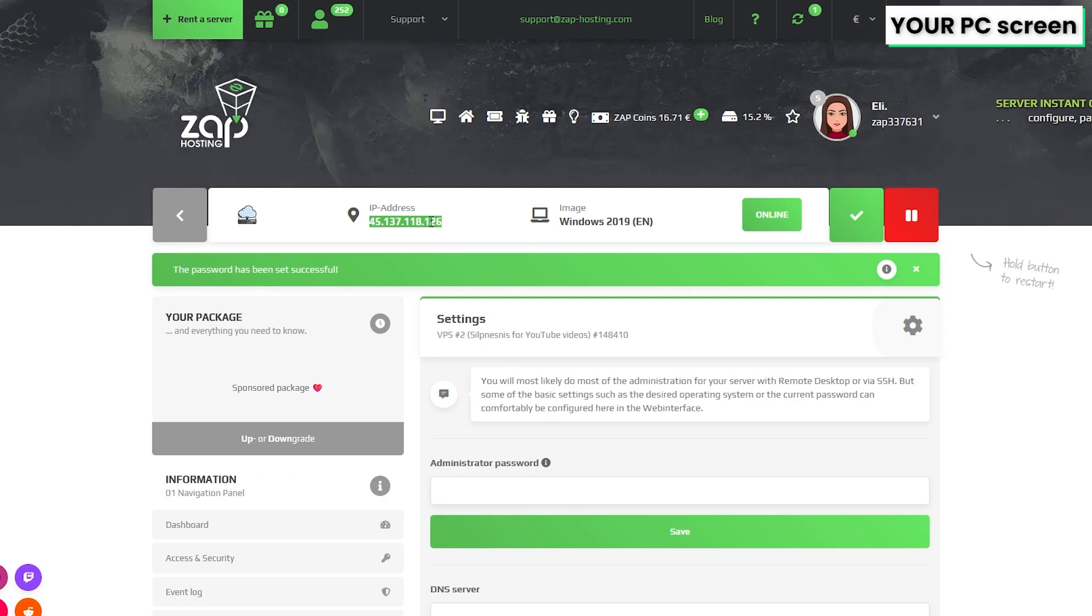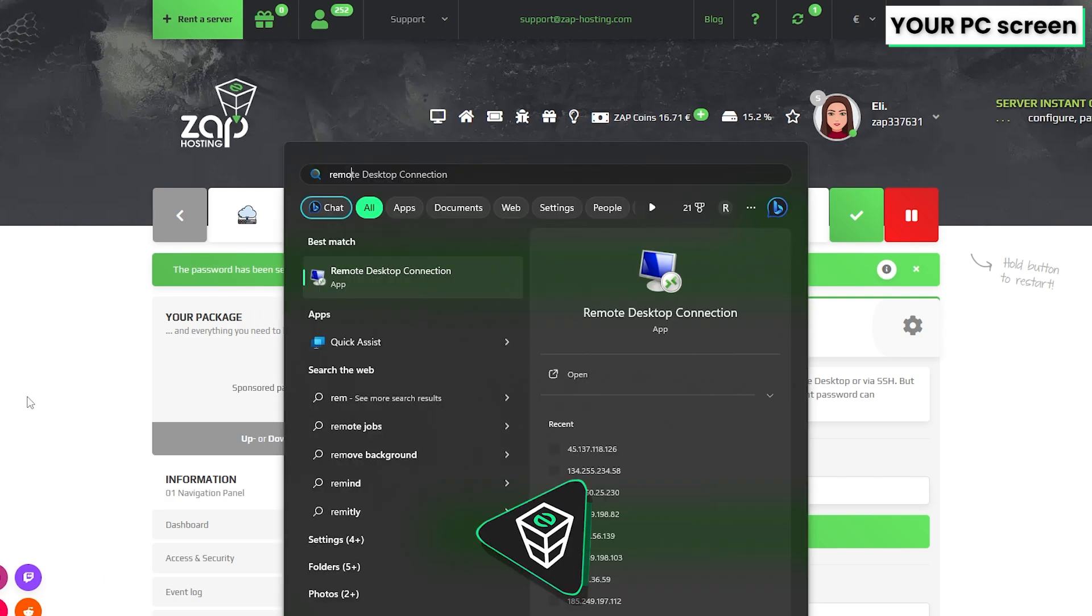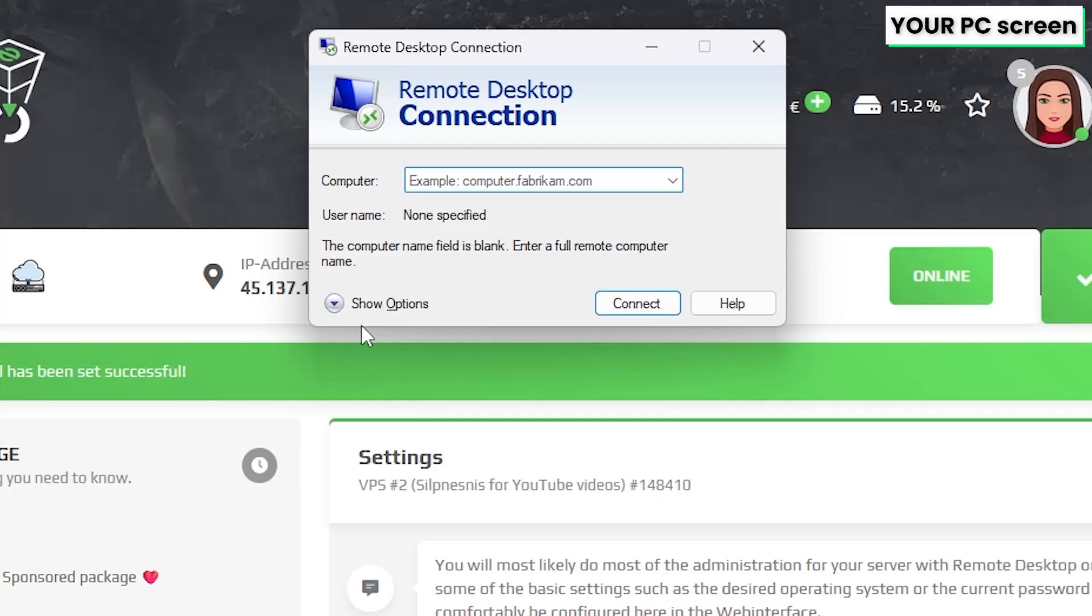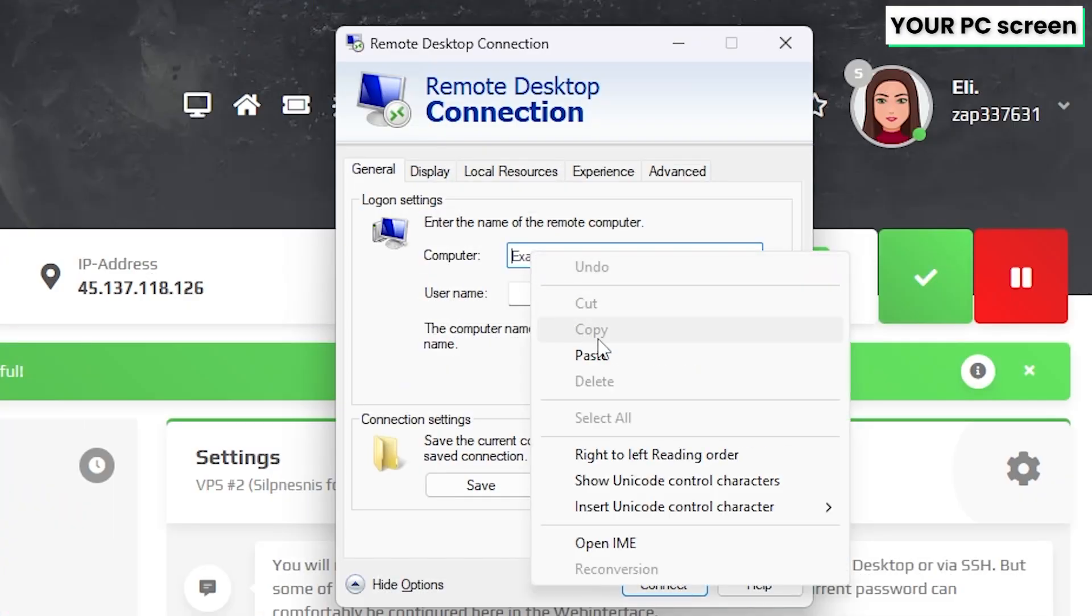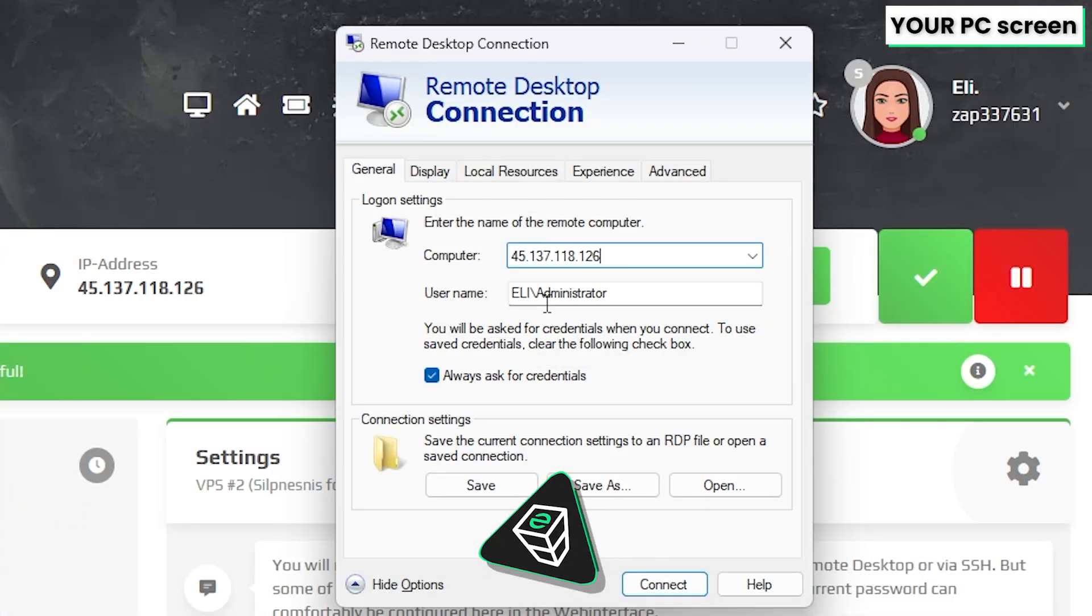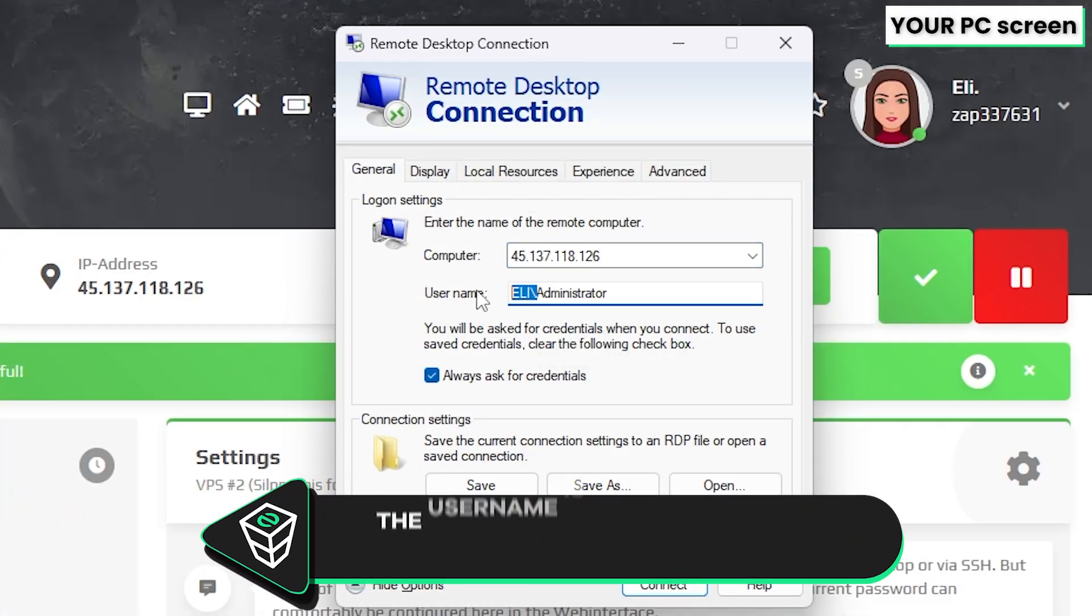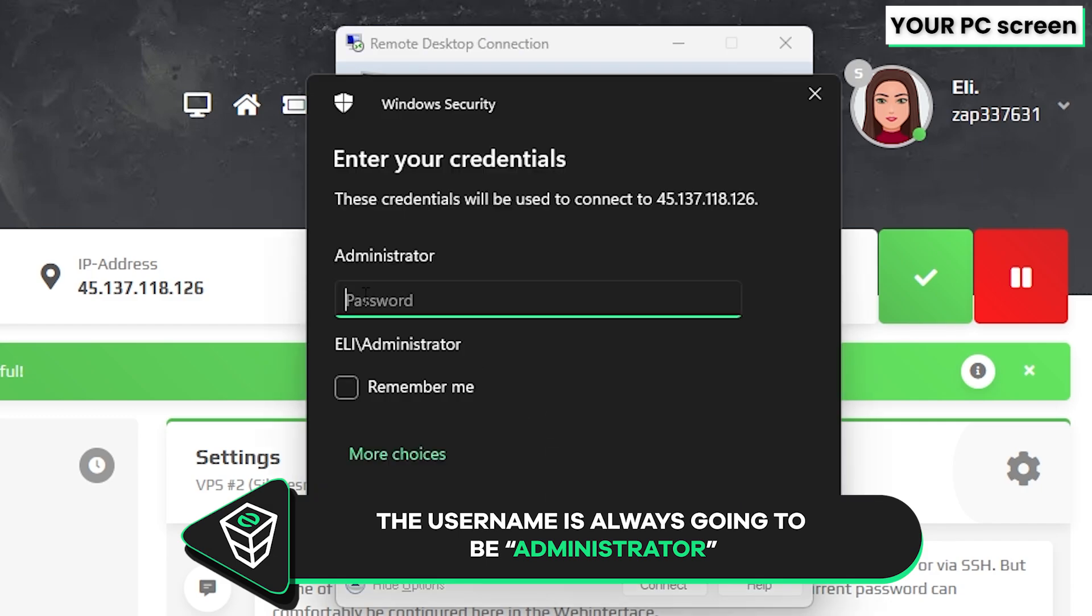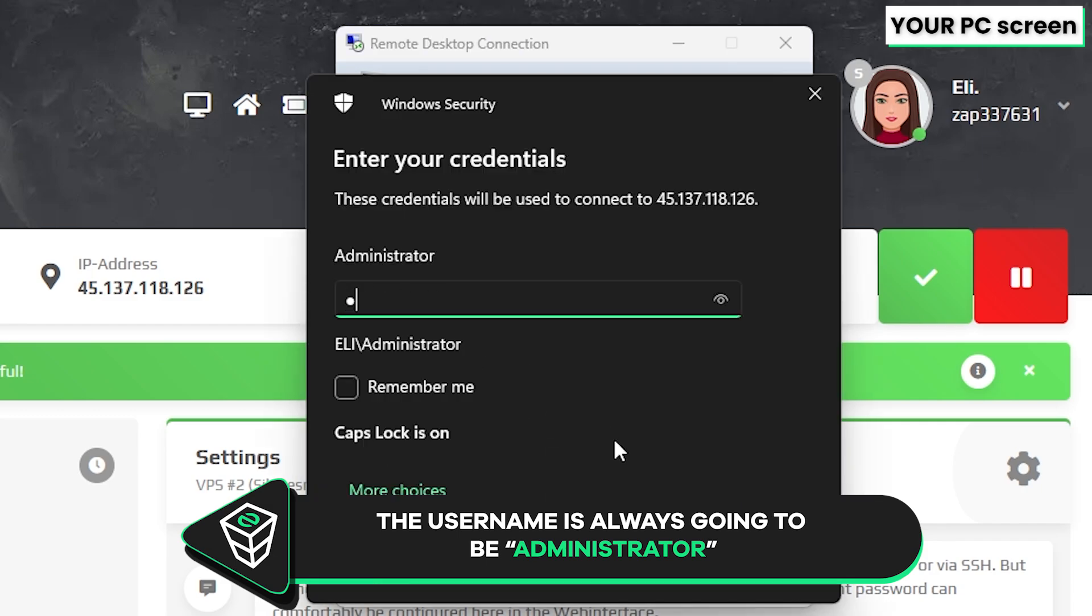Now copy your service IP and launch the remote desktop app on your PC. Click on show options. In the computer tab, paste in the IP to your server. The username will always be administrative by default. Now click connect, type the password, which is the one you defined earlier, and click on OK.